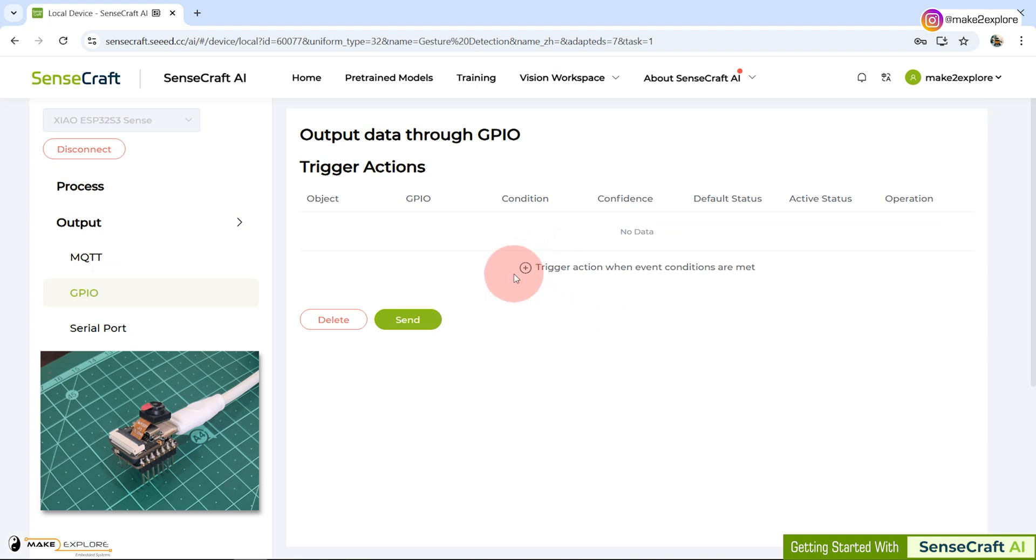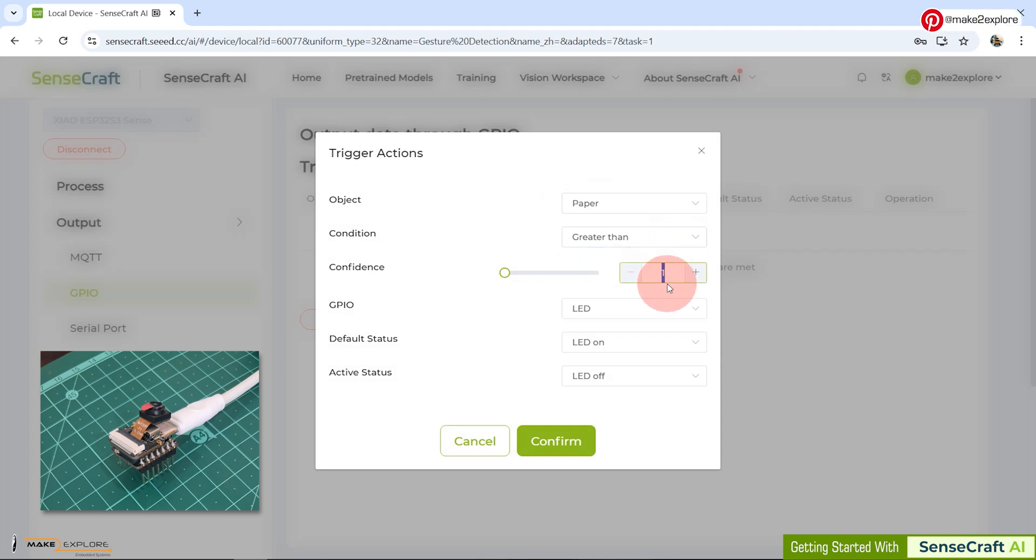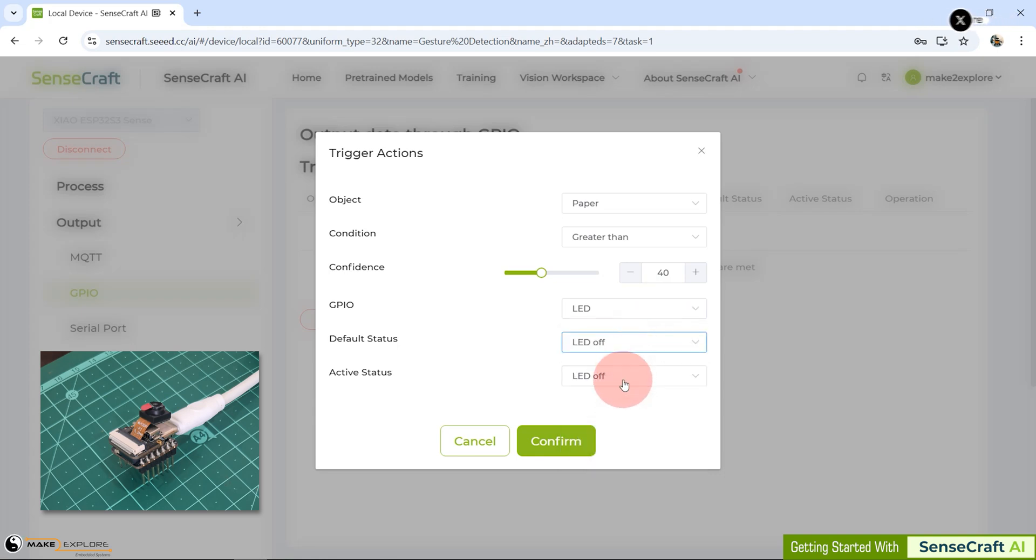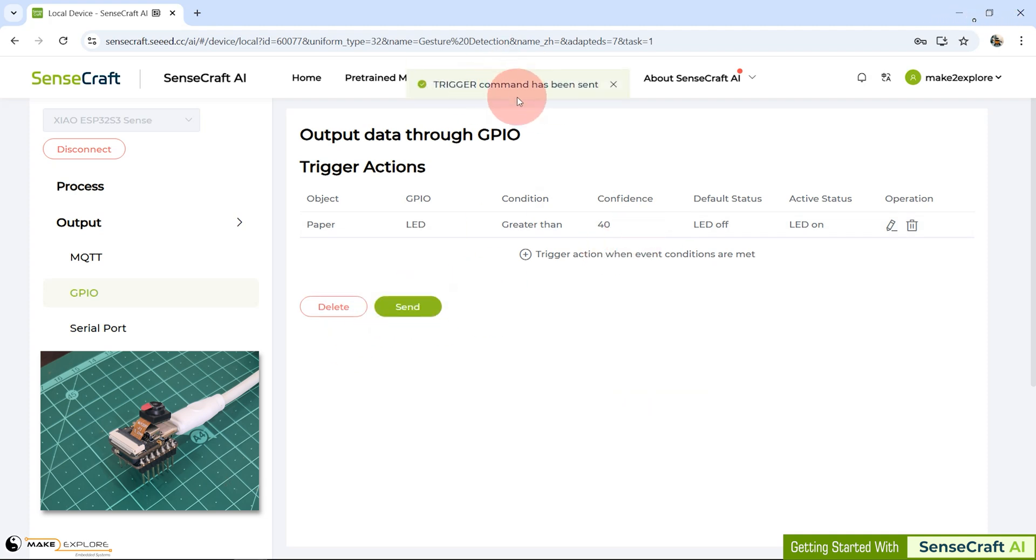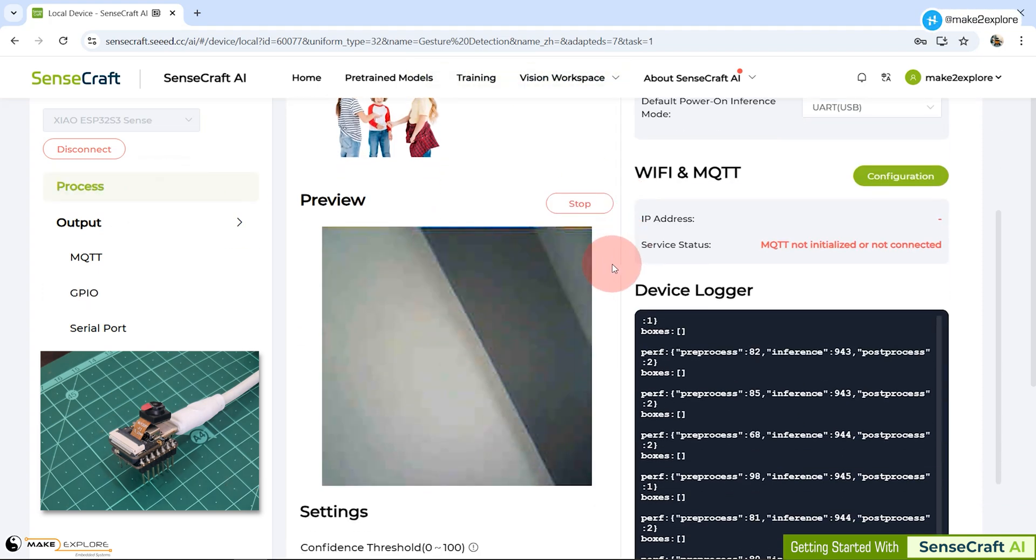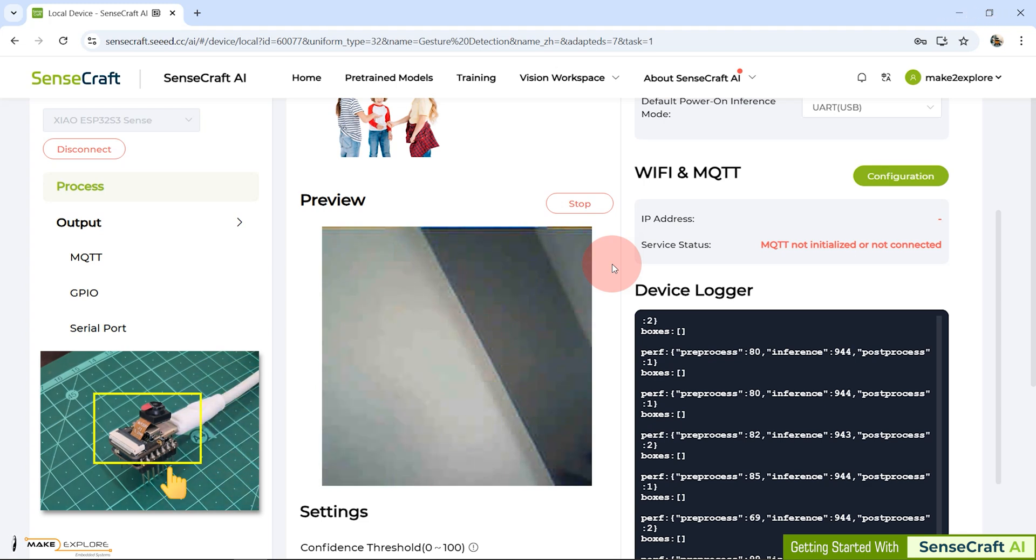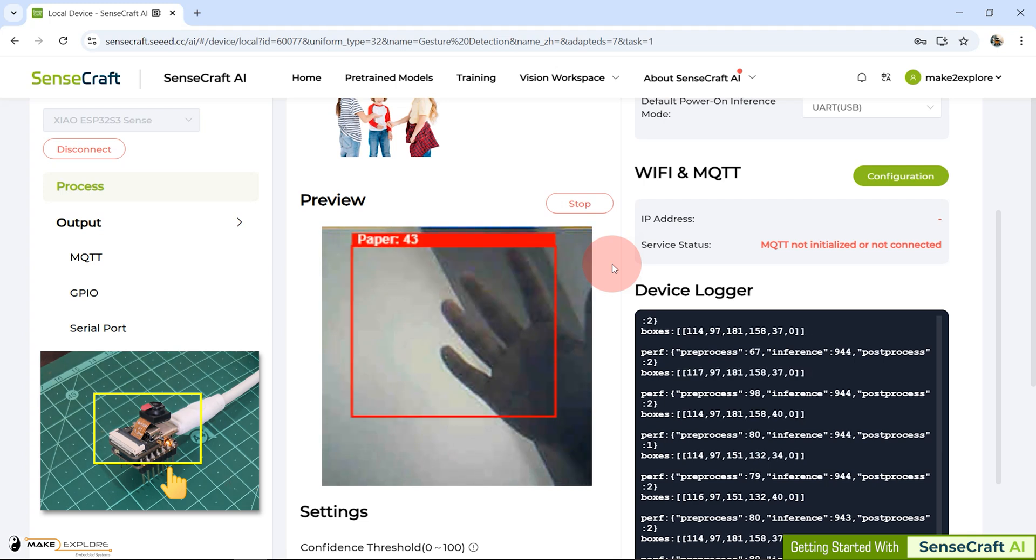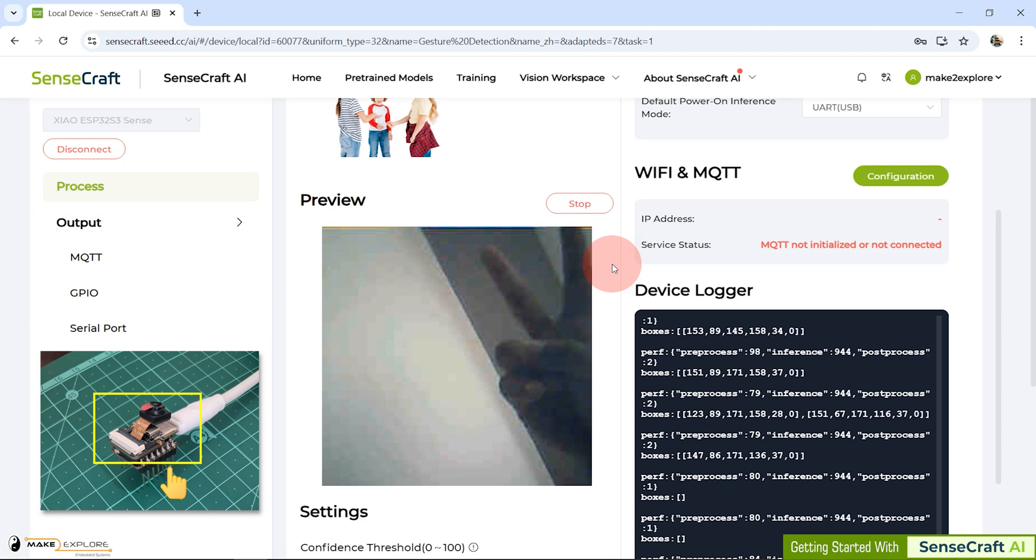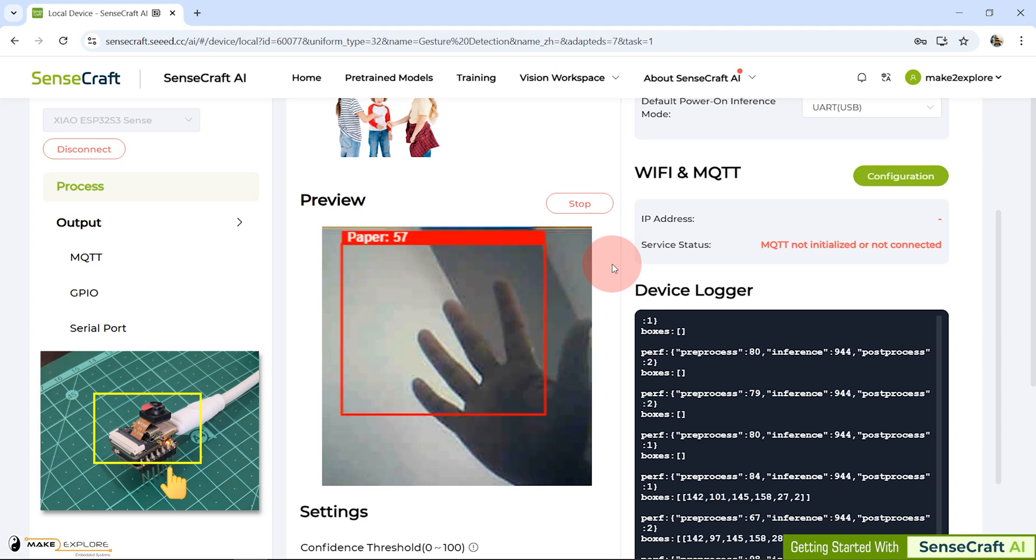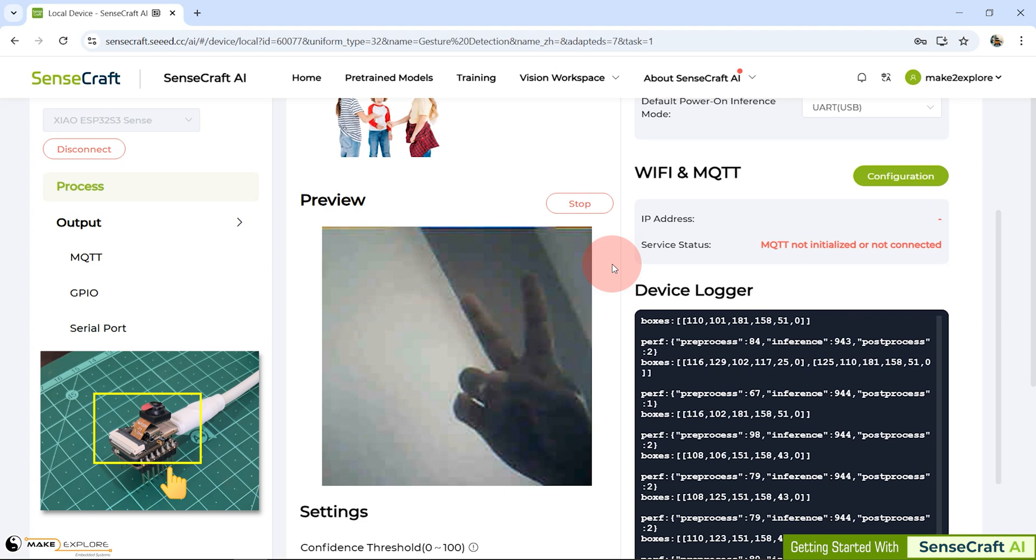For that, let's go to output tab. In trigger action settings window, we will keep object as paper gesture. Detection confidence at 40. And you can see, for this board, you have options to choose from these many GPIOs. And you also can set their default statuses. Let's confirm it and send the trigger action command to device. Then, let's go to process tab to see the results. See here for status of user LED. And in results, you can see, although there is some lag in video, Xiao ESP32 S3 Sense still perfectly detects paper gesture and turn on the LED. This is very cool, isn't it?